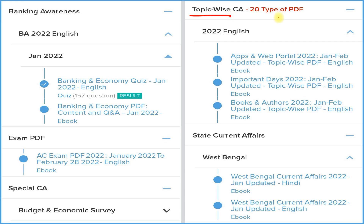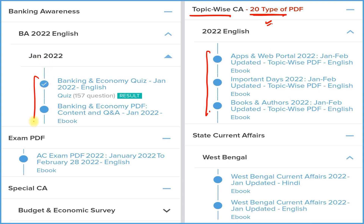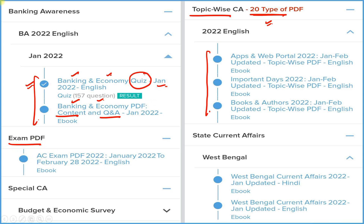Next is topic-wise current affairs — a very important section covering 20 most important topic-wise PDFs. If you are a banking student, we provide detailed current affairs, question and answer format related to banking and economy, and a monthly quiz on our application. There is also an exam PDF to cover all current affairs before your exam for a particular year.